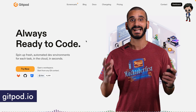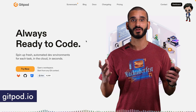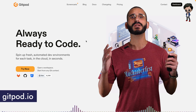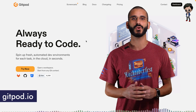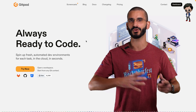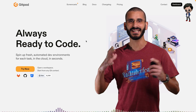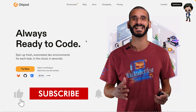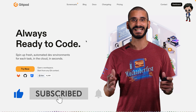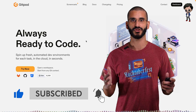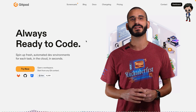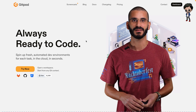We're going to use Gitpod, a cloud ephemeral dev environment. No need to install a specific version of Python or Java or anything like that. You can just get started and it just works straight out of the box.